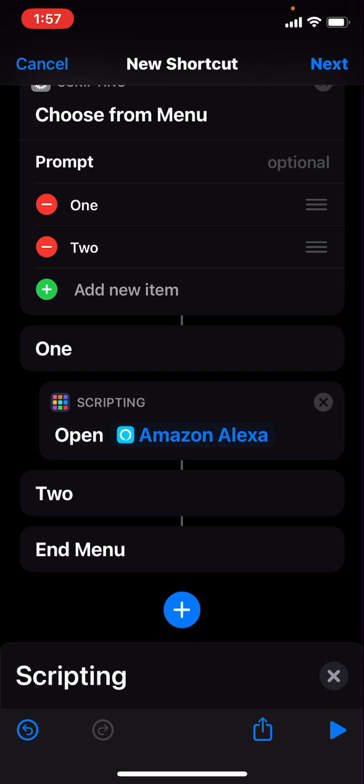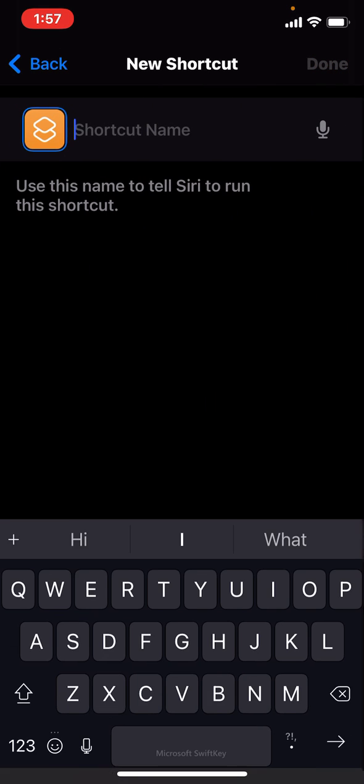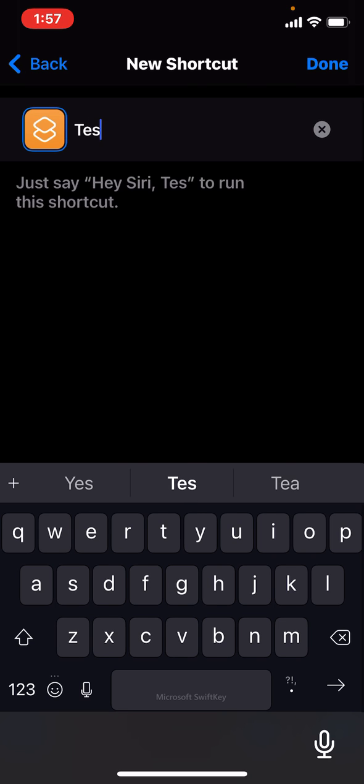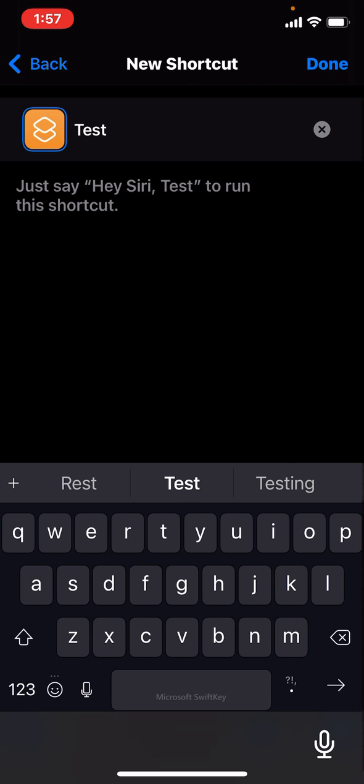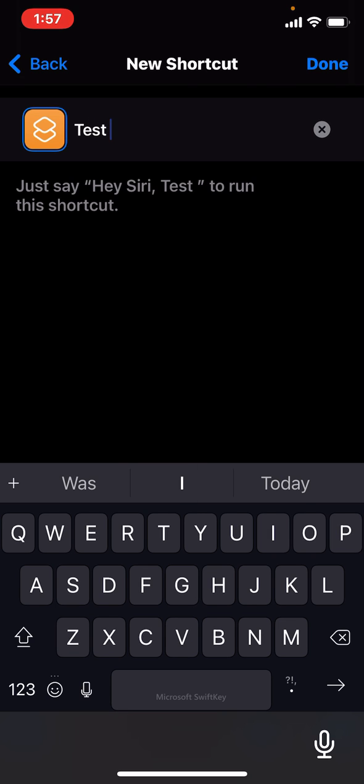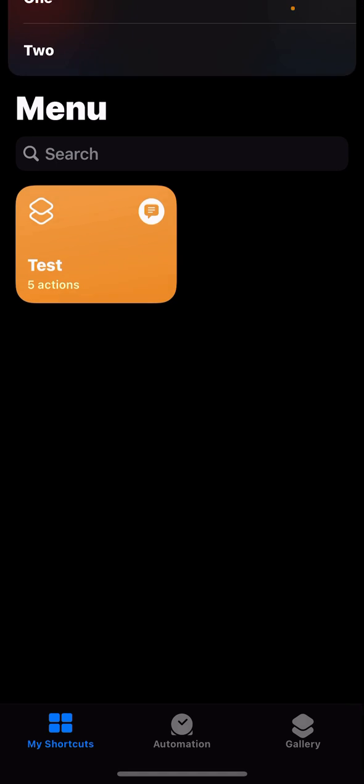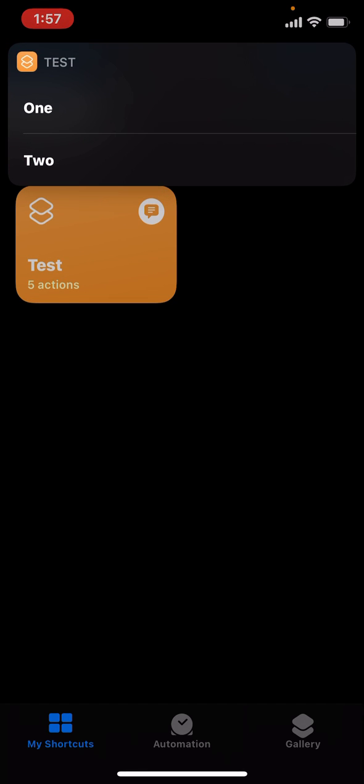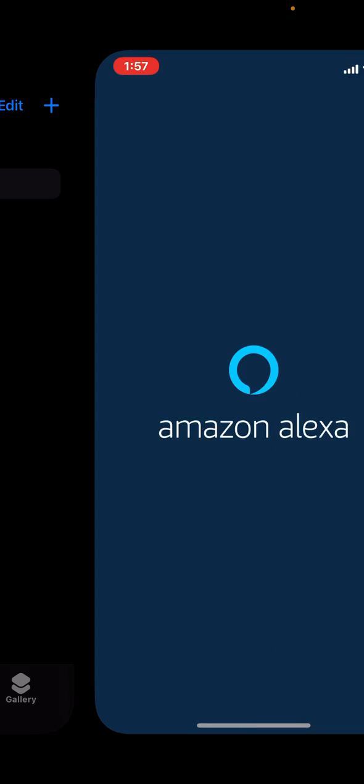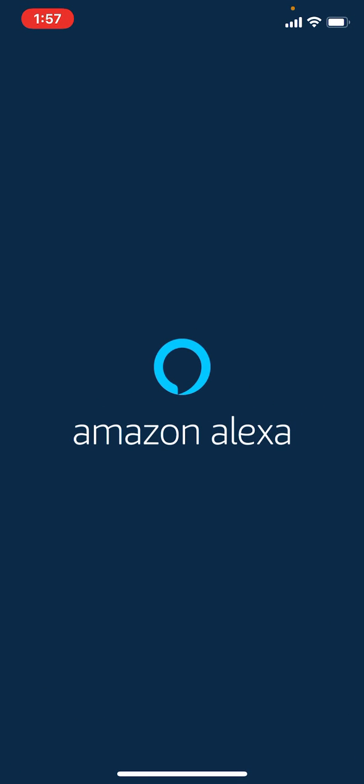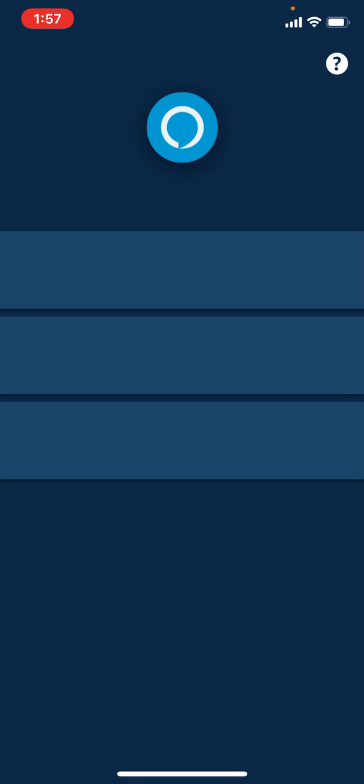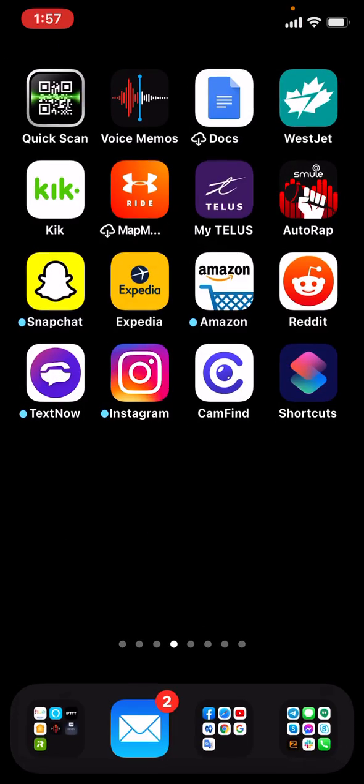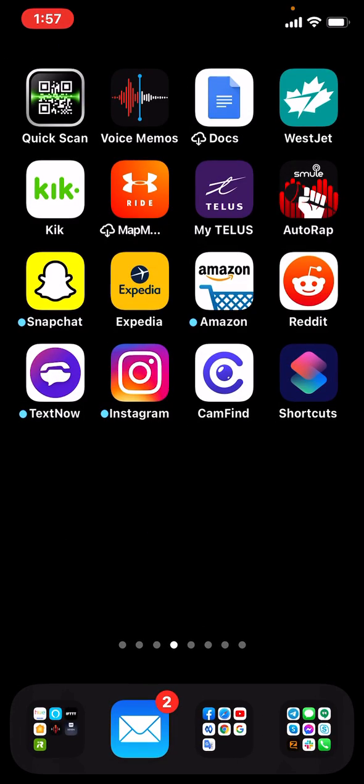And you're pretty much done. You can create your custom little icon and name and all that. You've created your little menu, and when you tap that, it'll open the app you told it to. So if you like that, cool, hope it helped.